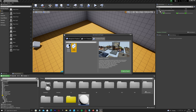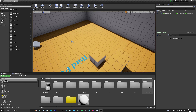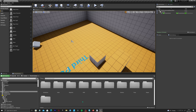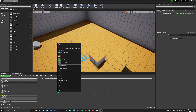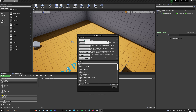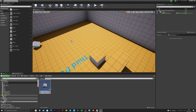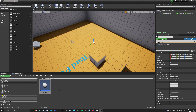The first thing we need to do is add the starter content. If you haven't already, go to Add and Import, click Add Feature or Content Pack, go to Content Packs, click on Starter Content and add that to your project. You'll get a folder called Starter Content with free assets including the door and frame.